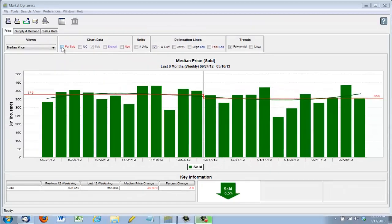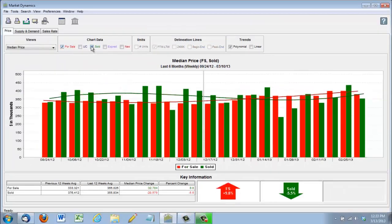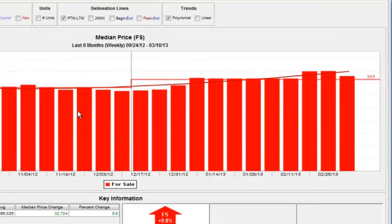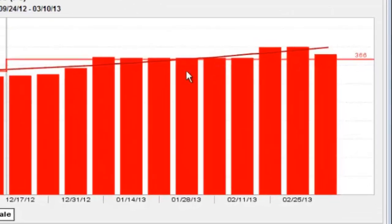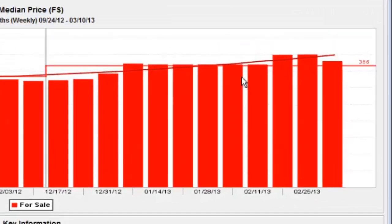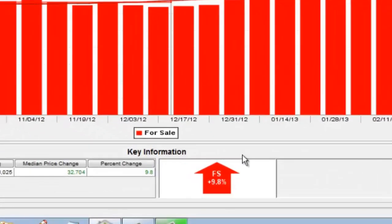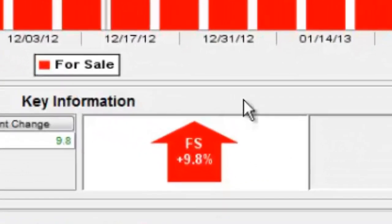Now if we look at homes that are for sale, these are actually the median list price of all homes for sale in Claremont. This is some good news because we've seen the list prices increase 9.8% since September of last year.